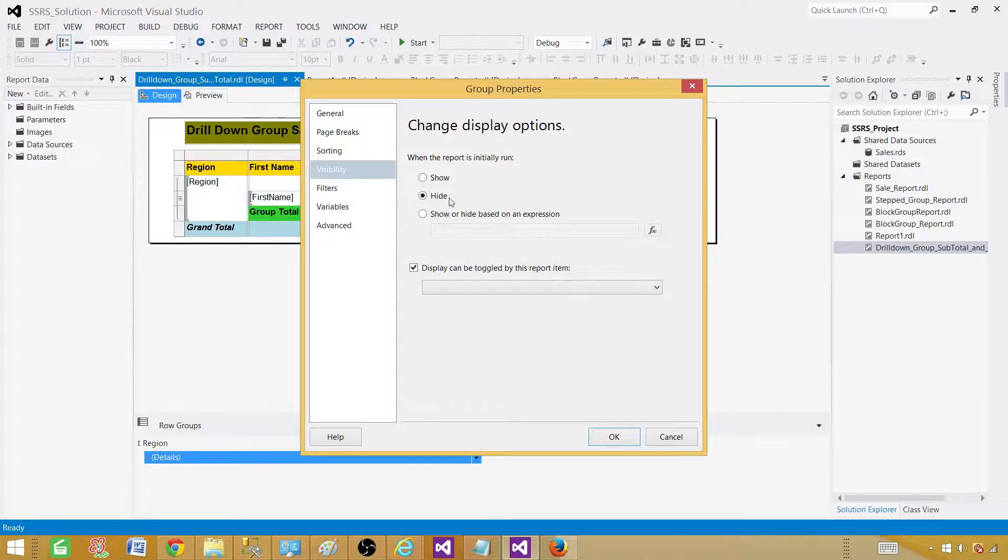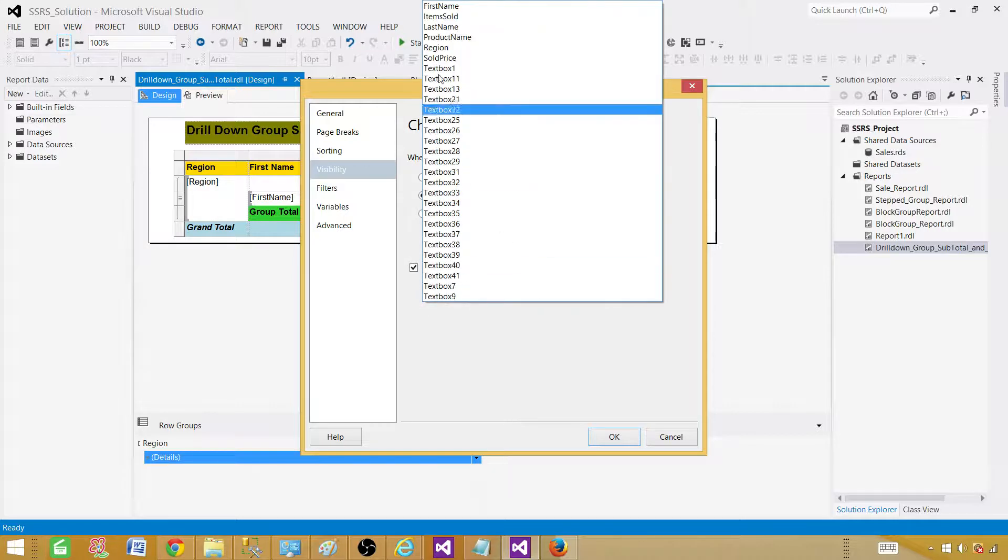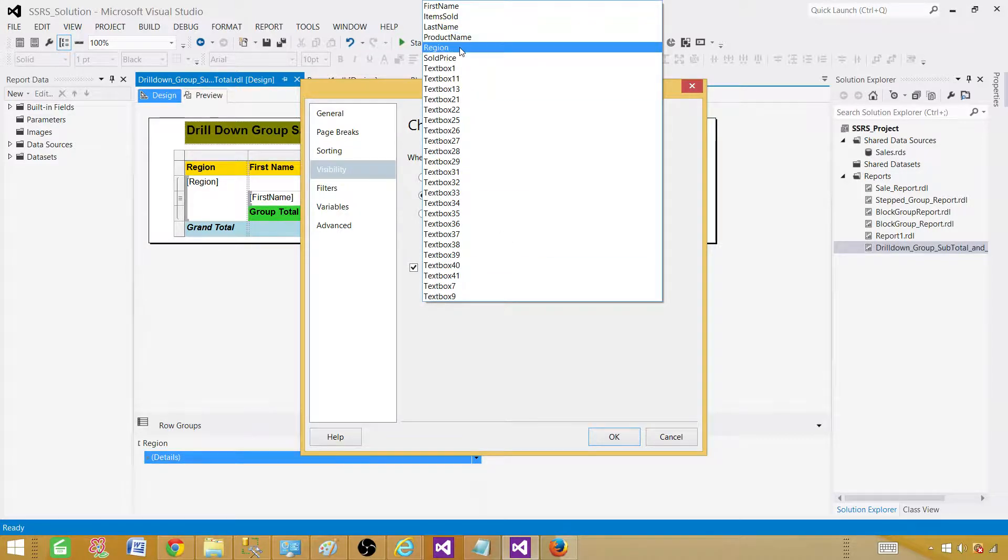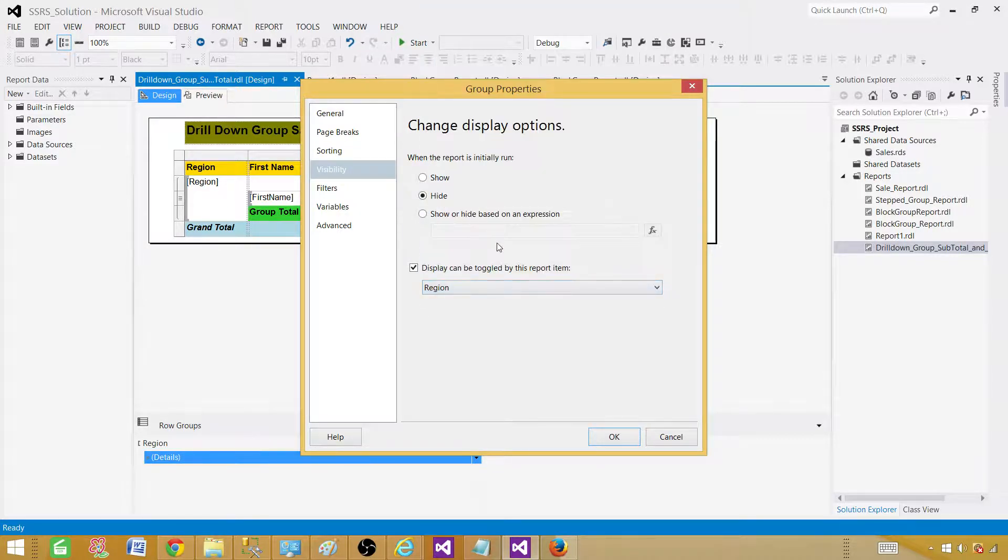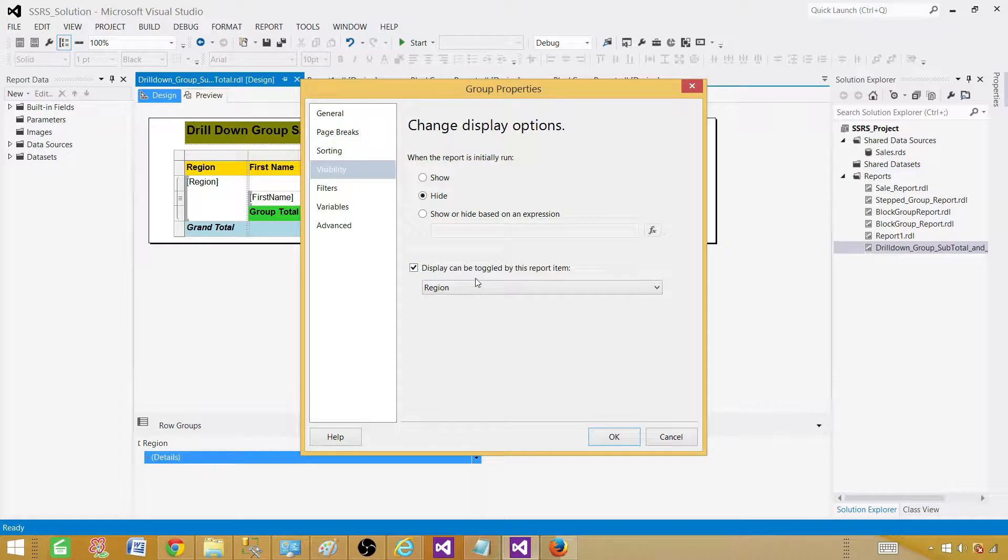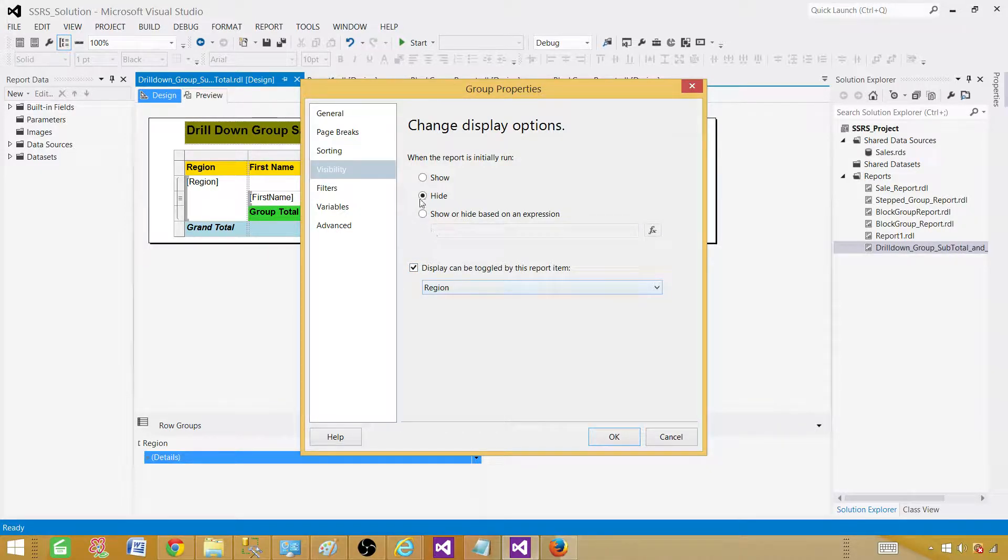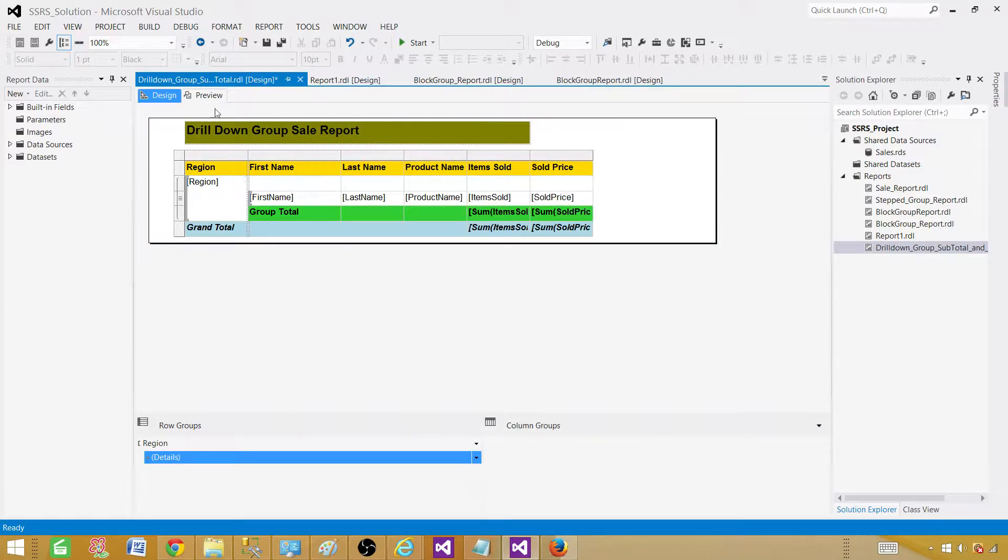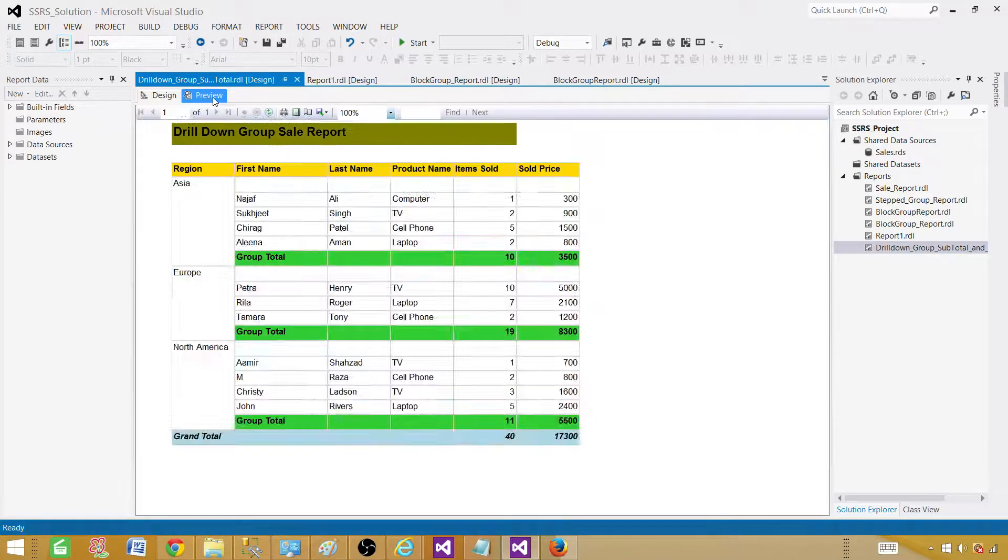You hide that detail, but when somebody clicks on the region, toggle that, then expand that, then show us that. So this is what we are doing. Hiding the detail and then toggling by the group. Hit OK. We are all good here.